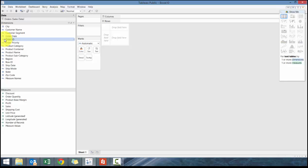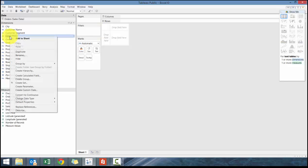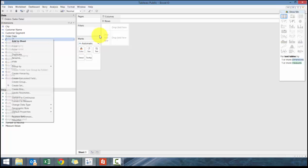The only time it would matter is if you're performing a mathematical function or creating a new field in Tableau, and that function requires a string or numeric. Then you would have to convert it. You can either right-click and convert it here, which will convert it as default, or convert it in your formula.